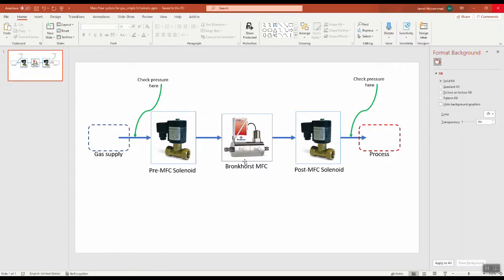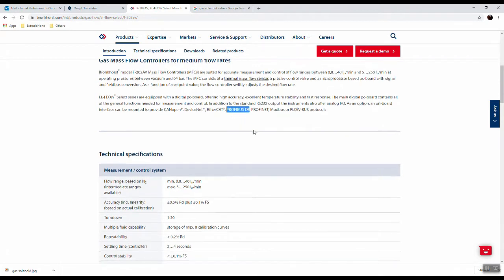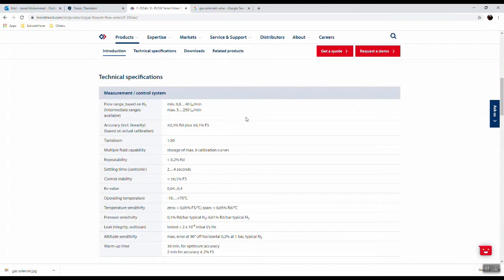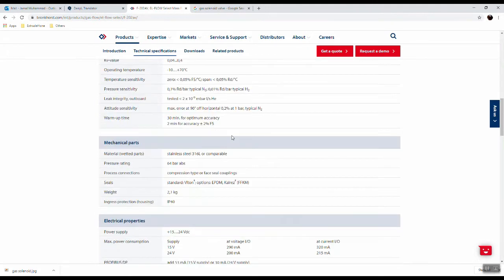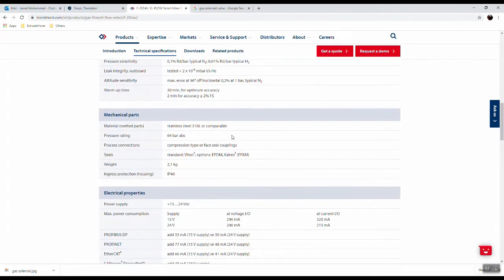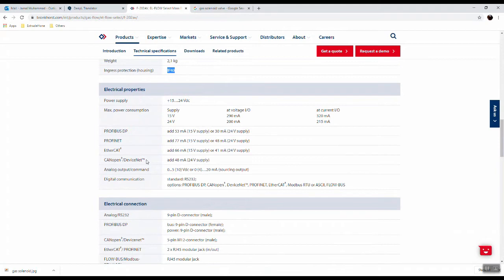Let's have a more detailed look at the Bronkhorst MFC specifications. A key property is that this MFC supports different fieldbus interfaces to communicate with the controller or PLC: CANopen, EtherCAT, PROFIBUS DP, and PROFINET. The mass flow range is 0.8 to 250 liters per minute, the temperature range is -10 to 70 degrees Celsius, and it is IP40 rated.